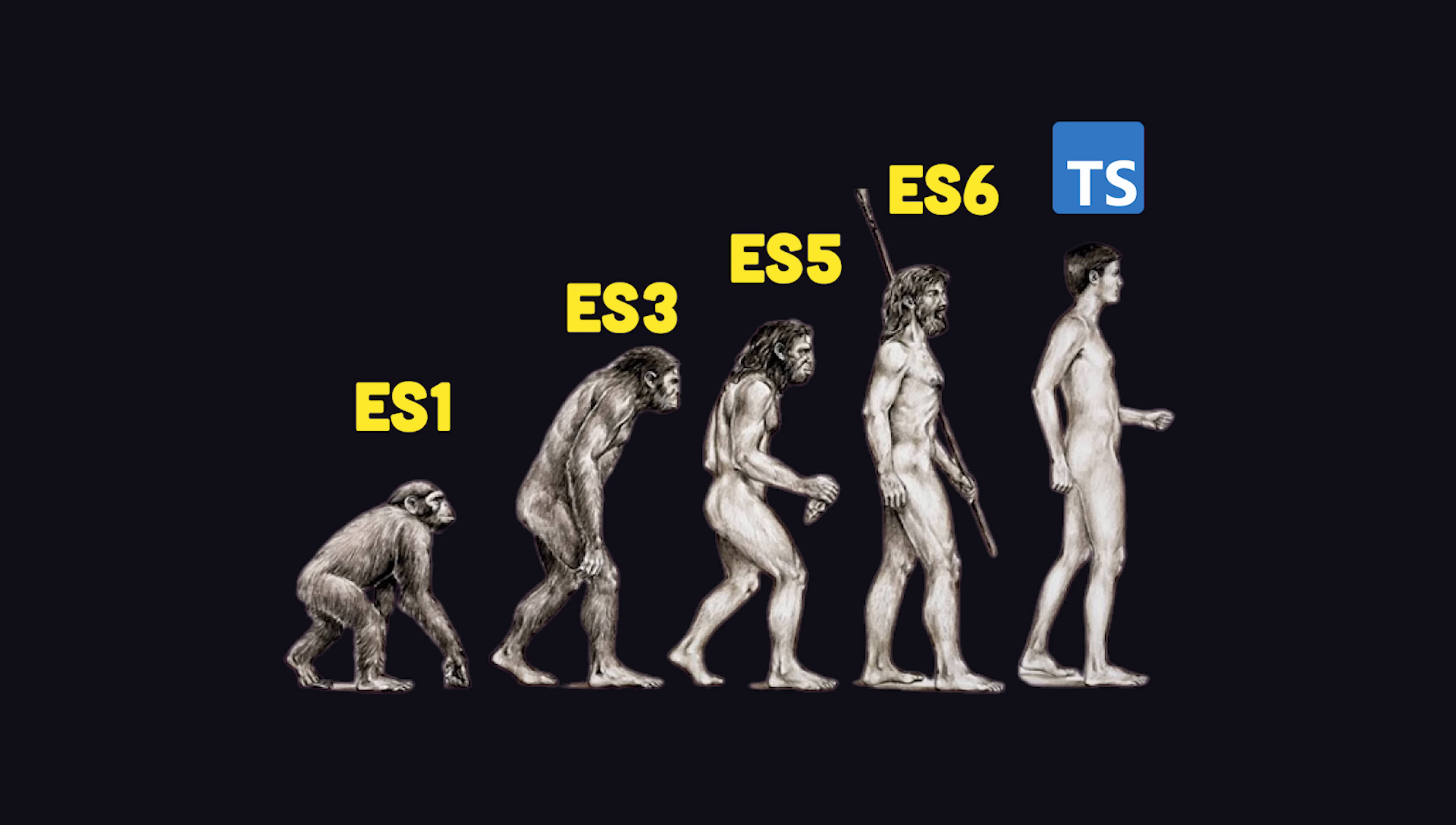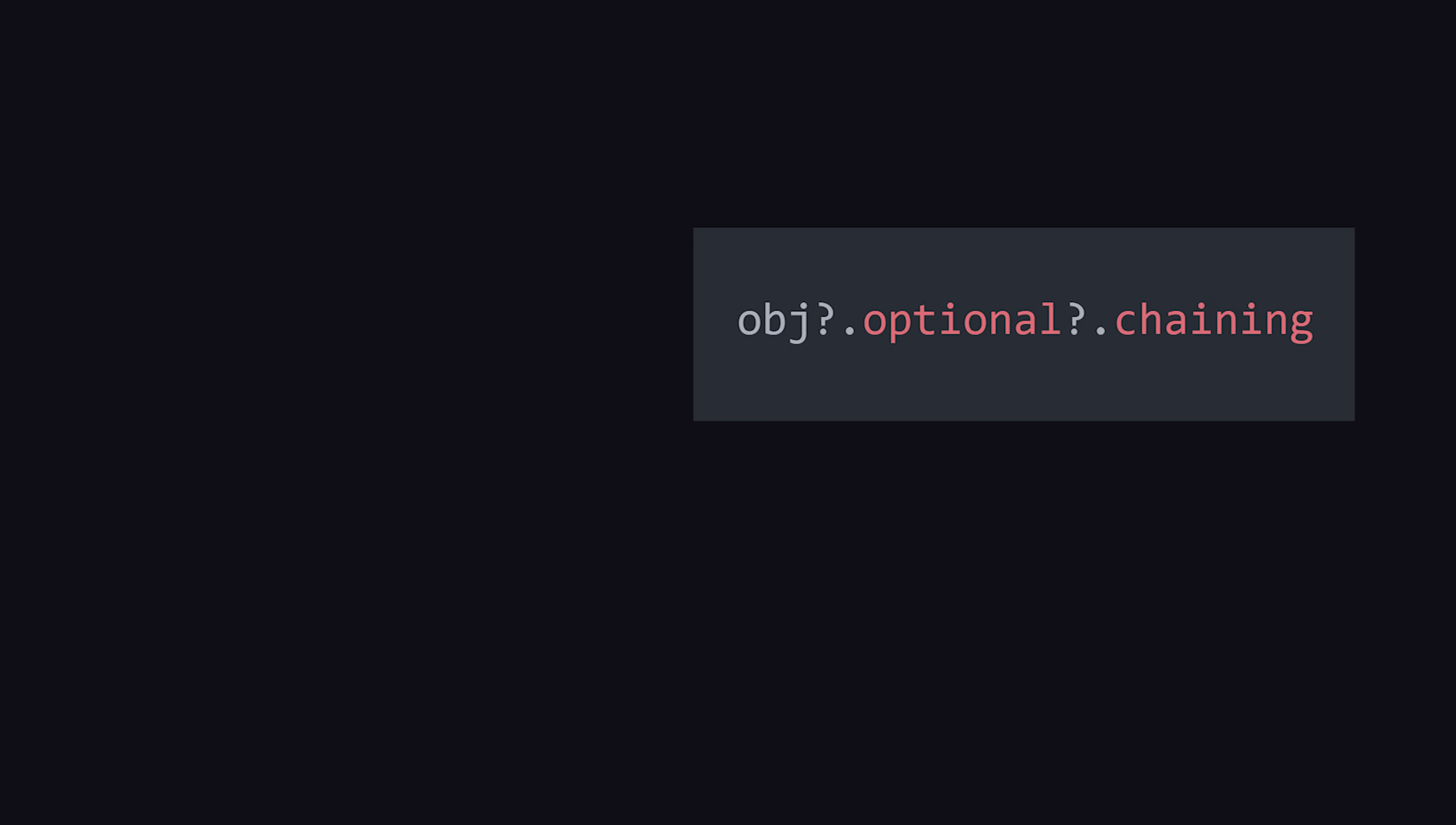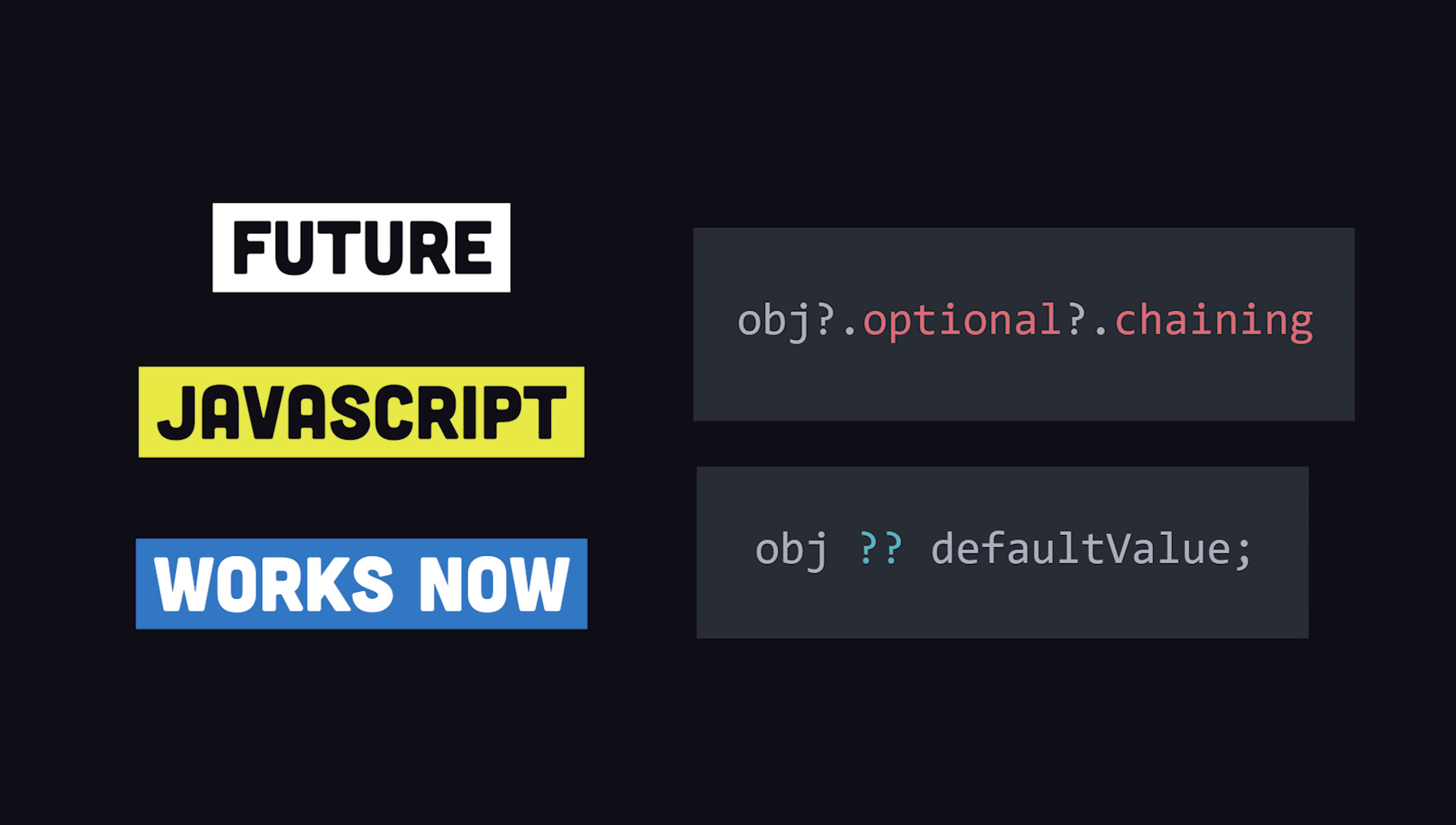And you can choose any flavor of JavaScript you want if you need to target ancient browsers. And that means you can use the latest and greatest syntax features of JavaScript without having to worry if they'll be supported in an older environment.